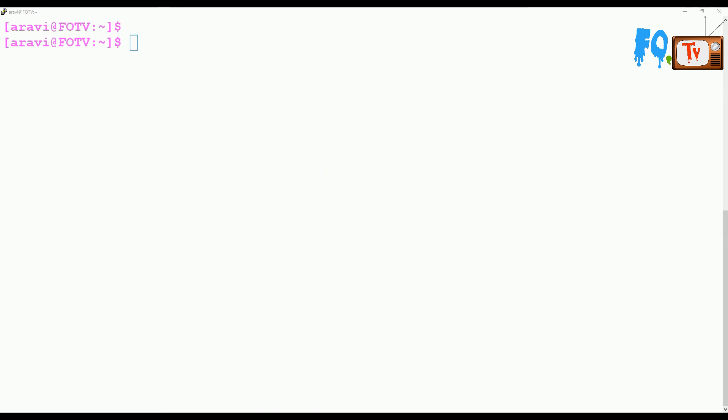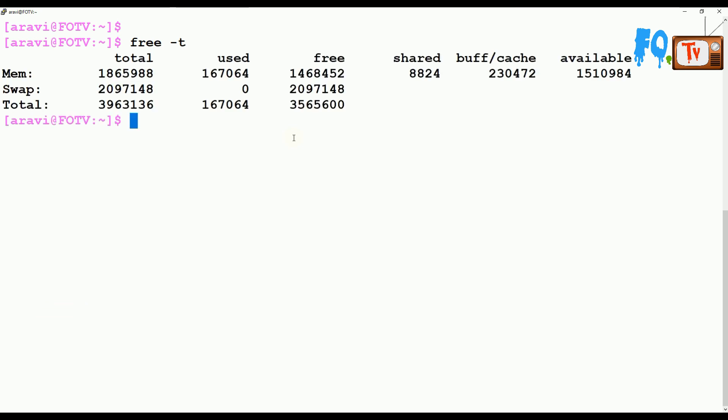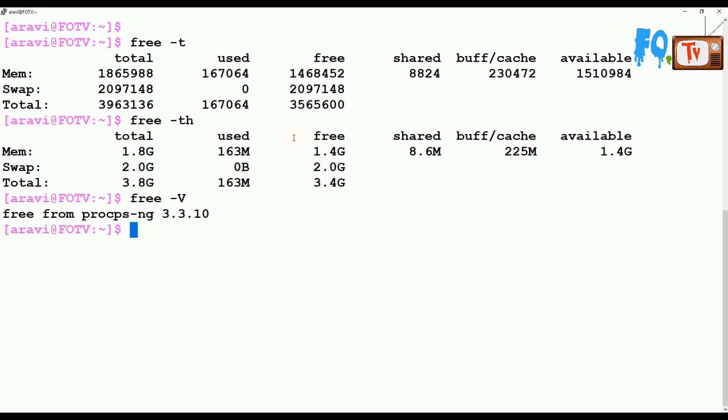Sometimes you want to get the total memory utilization report, so you can use free -t, which will display the total including both memory and swap memory utilization. For example, it shows the combined memory and swap is 3GB.